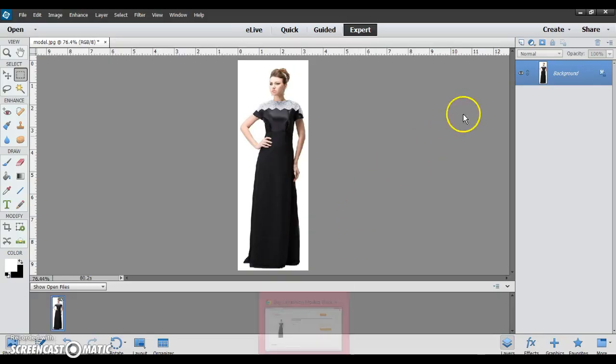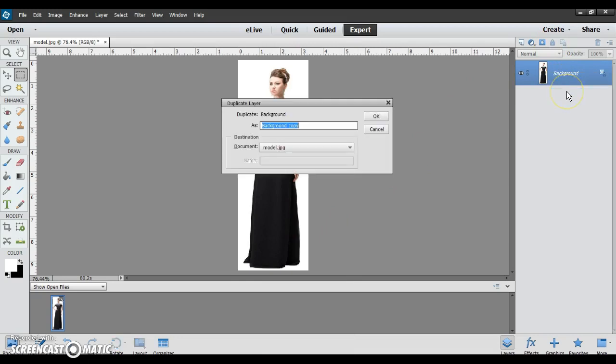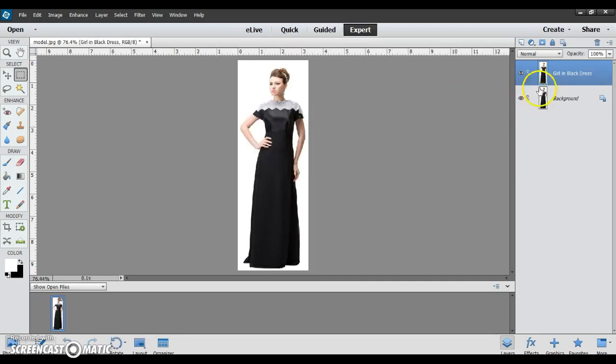And so, first I always like to make a duplicate layer. Then, if you make some mistake and you can't get rid of it, at least you can delete that layer and you can still go back to your original photo. So I'm going to name this layer Girl in Black Dress, because she's a girl in a black dress, or a young woman. Then, with this layer selected,